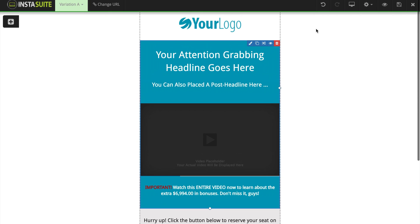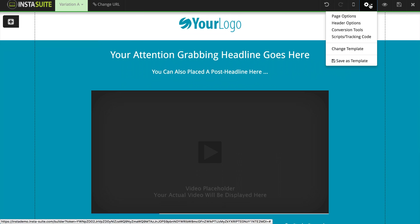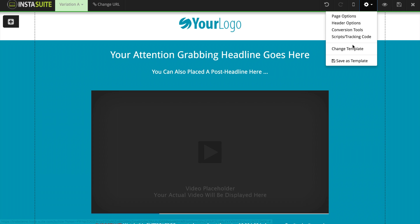I'm going to switch back to the desktop view for now. The next option is a little gear icon, and when I click on that, this is our page settings. We have page options, header options, conversion tools, scripts and tracking code, and the ability to change our template or to save our current website as a template by itself.